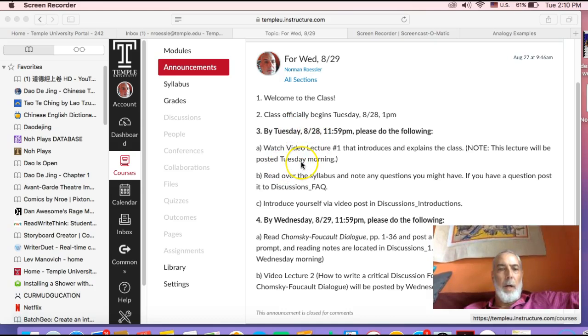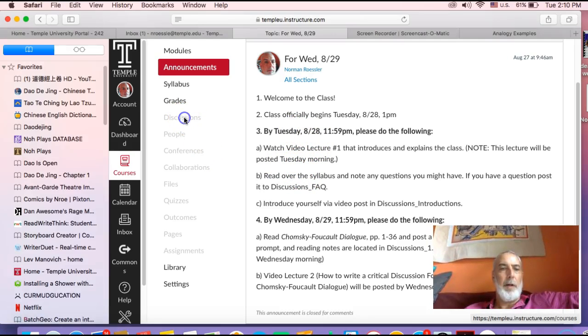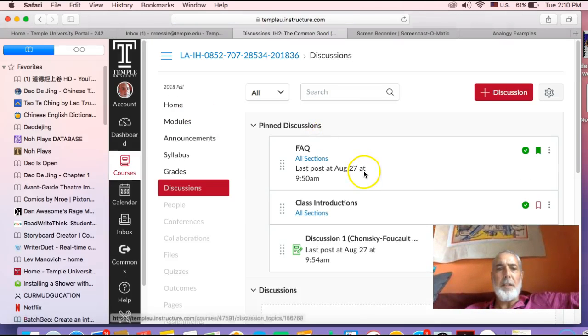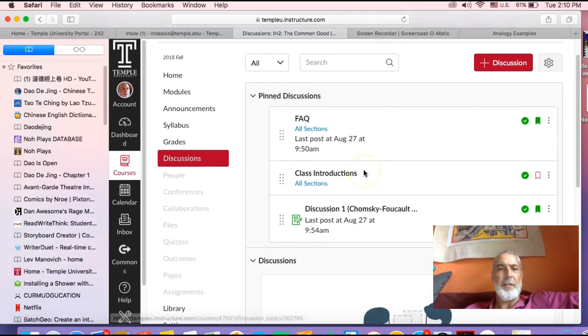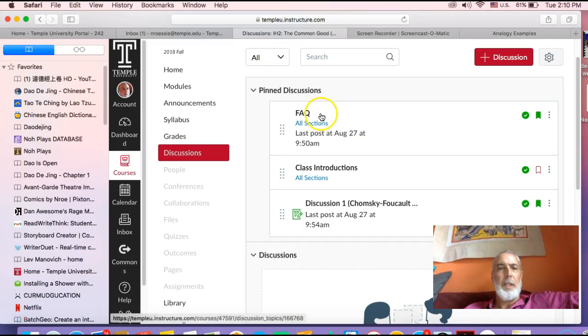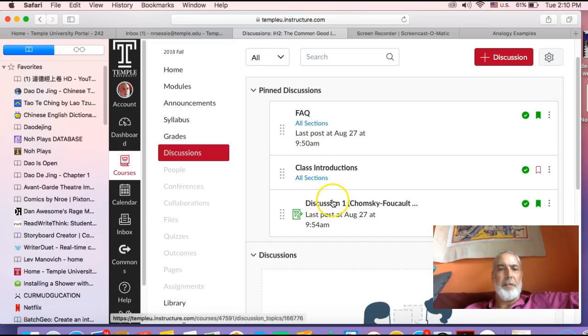Watch the video lecture as I said, and then go to the discussions board. Let's go there. In the discussions area, you can see you have three discussions that have been set up.